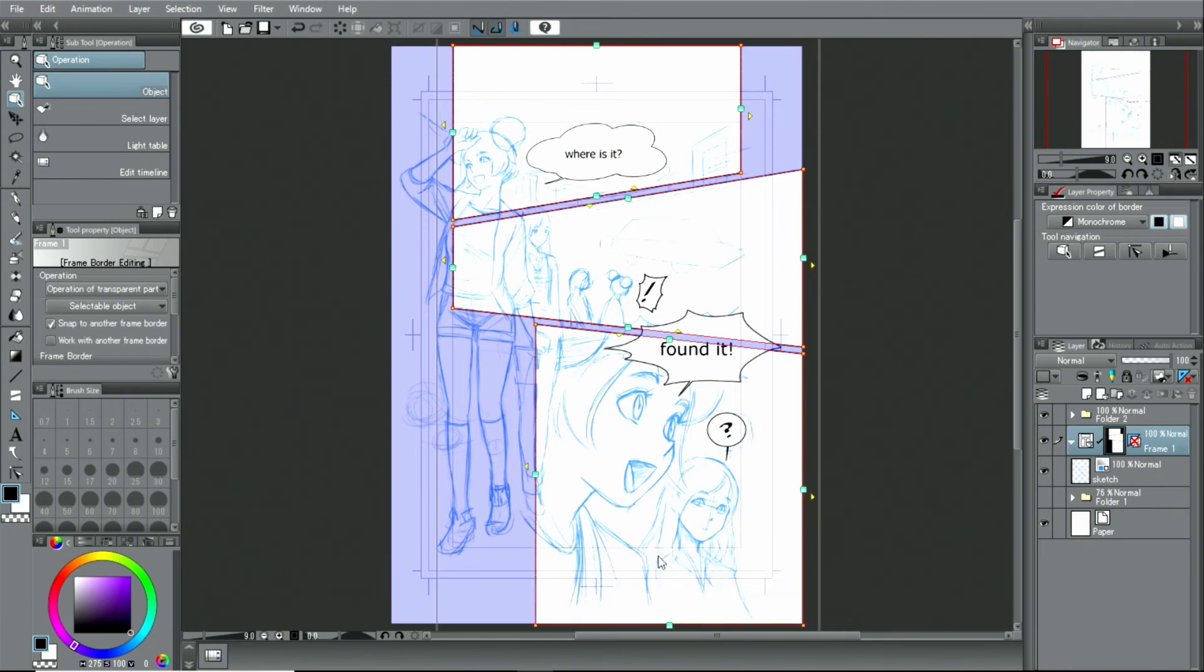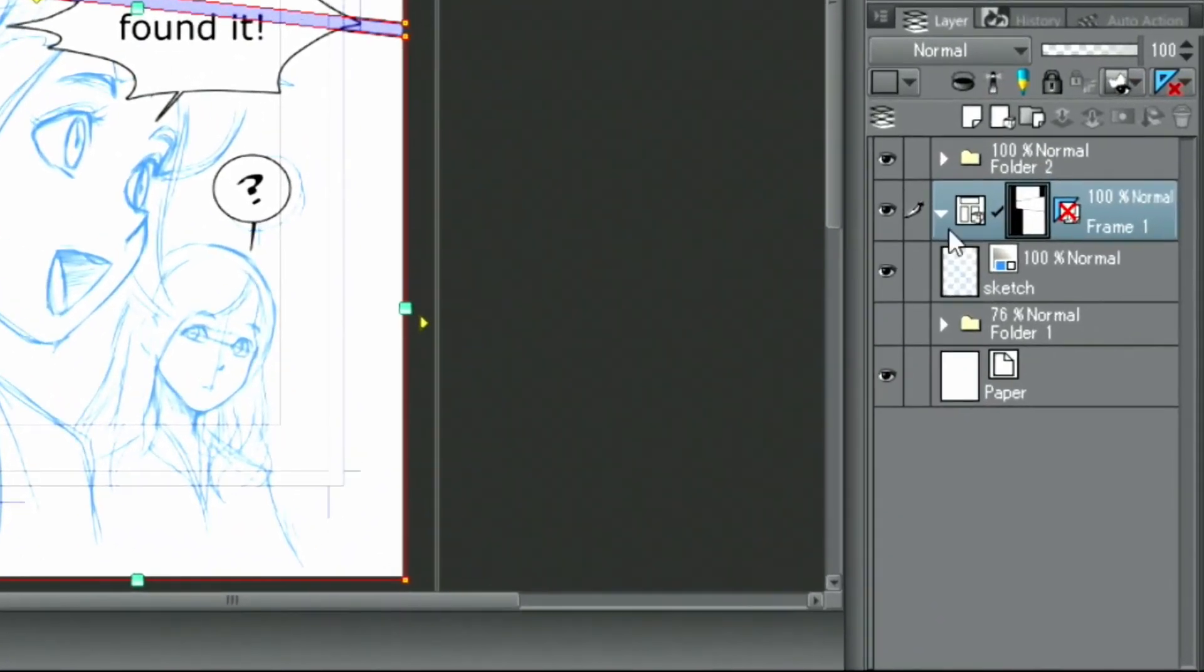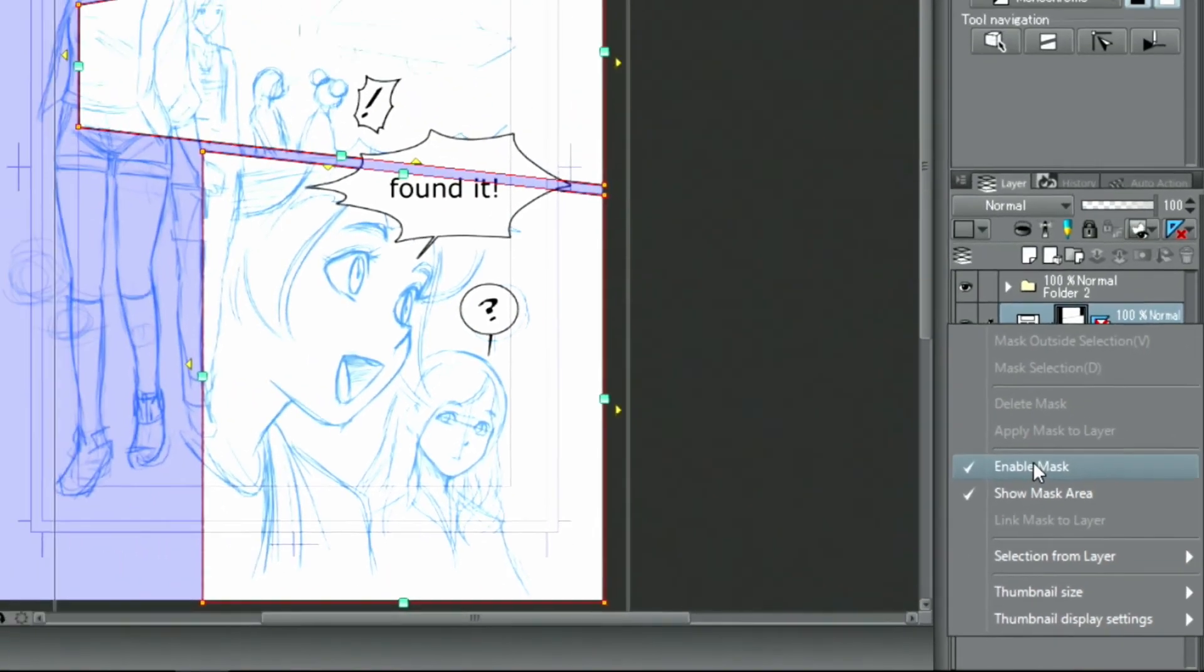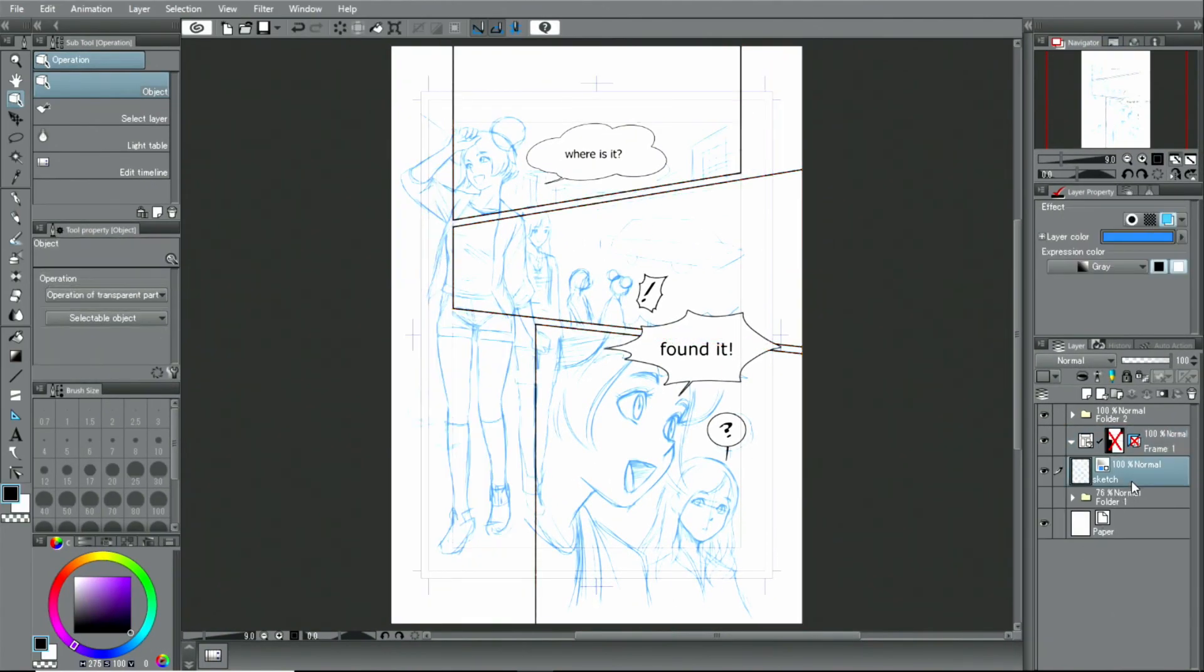By the way, the purple part represents the masked area of the layer folder. If it's in your way, right-click on the layer mask in the palette and uncheck. And that's how to draw frames.